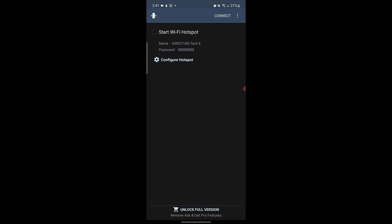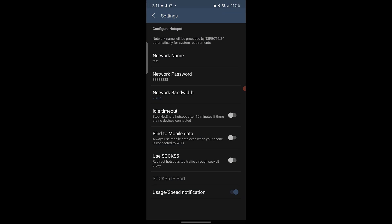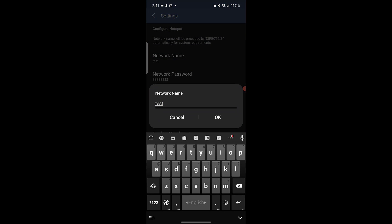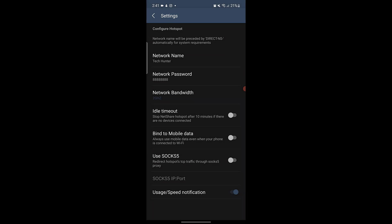Now, to configure this network, click on Configure Hotspot. Here, tap on Network Name and type a name for your hotspot. Then, click OK.